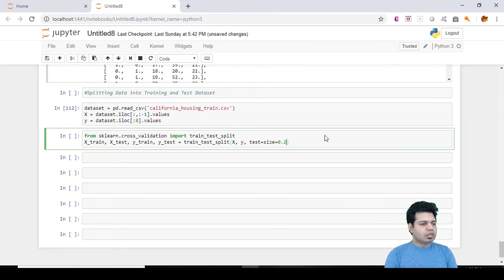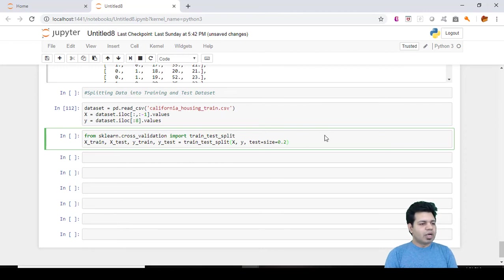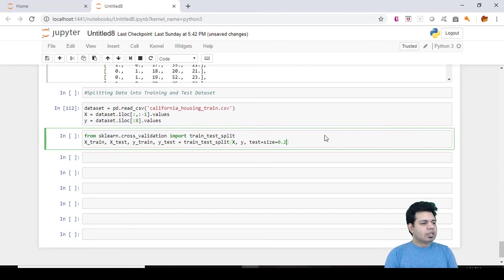So the first parameter in this area as I mentioned earlier is a feature matrix X containing independent variables in our case. Y is the dependent variable vector. So in a nutshell by putting X and y we are kind of putting the entire dataset.